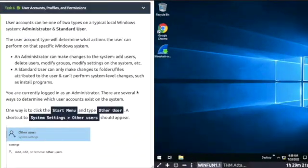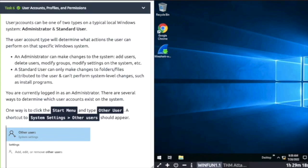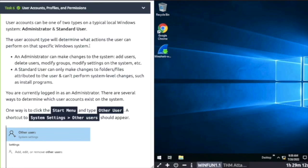The user account type determines what action the user can perform. Admin and standard user. Admin is root.